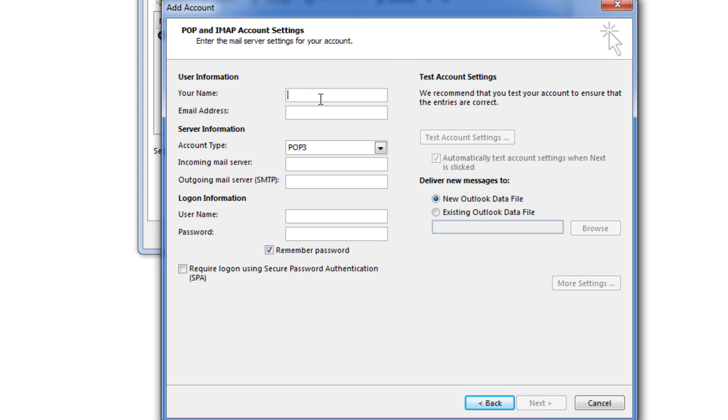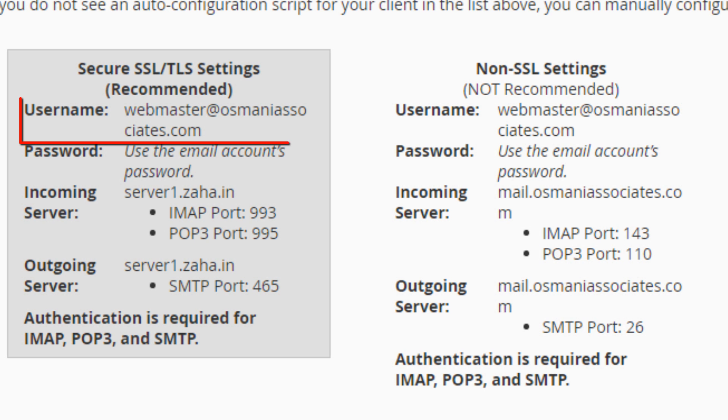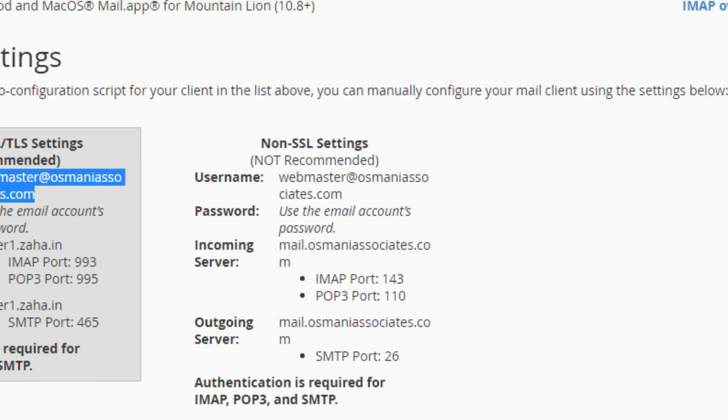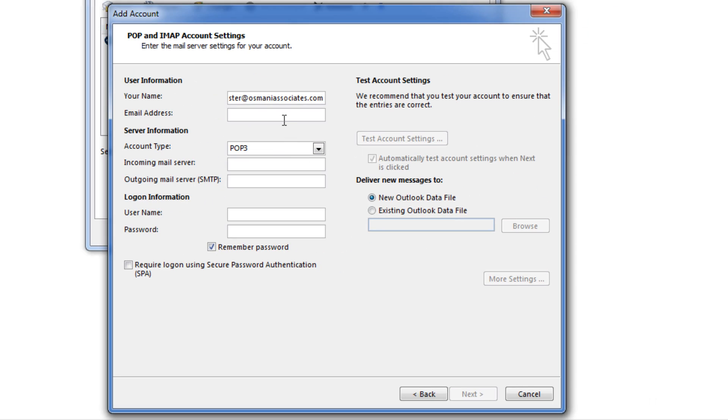Your username would be your email address. In most cases sometimes it may differ. So please refer your manual, that is configuration page of your webmail. Here you could see my username is my complete email address. So I would enter that one and it will ask me the email address. I will enter that.